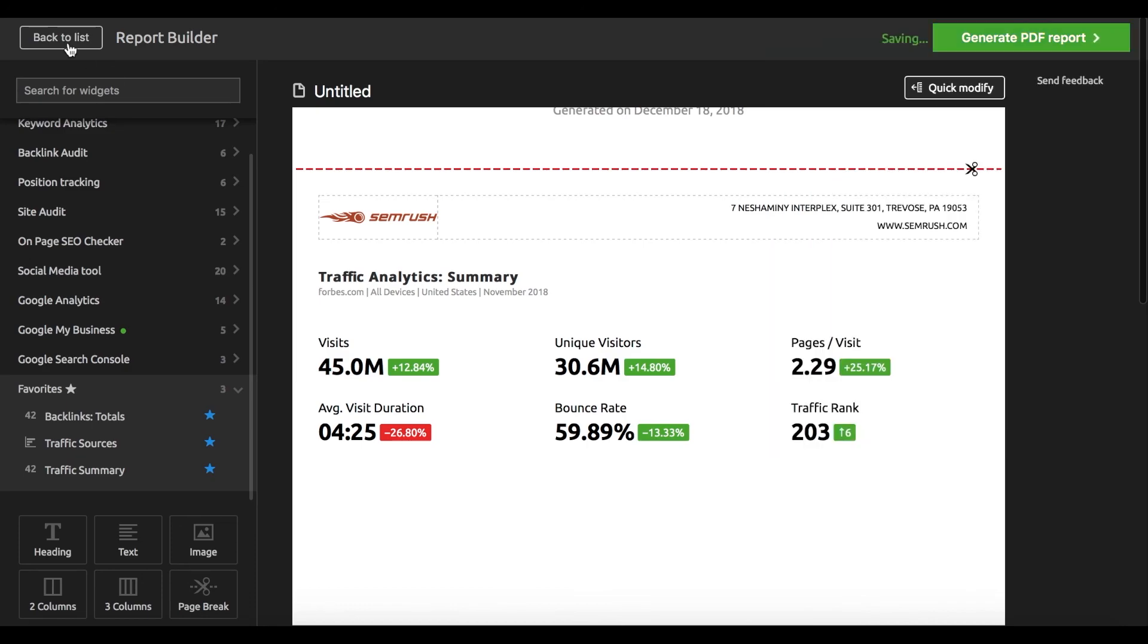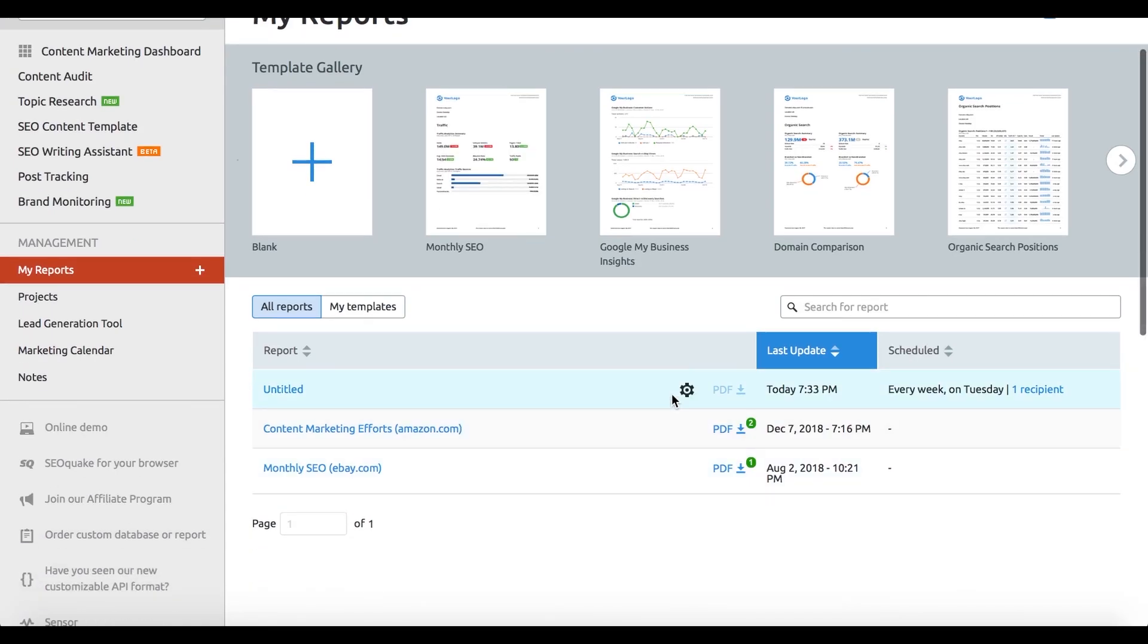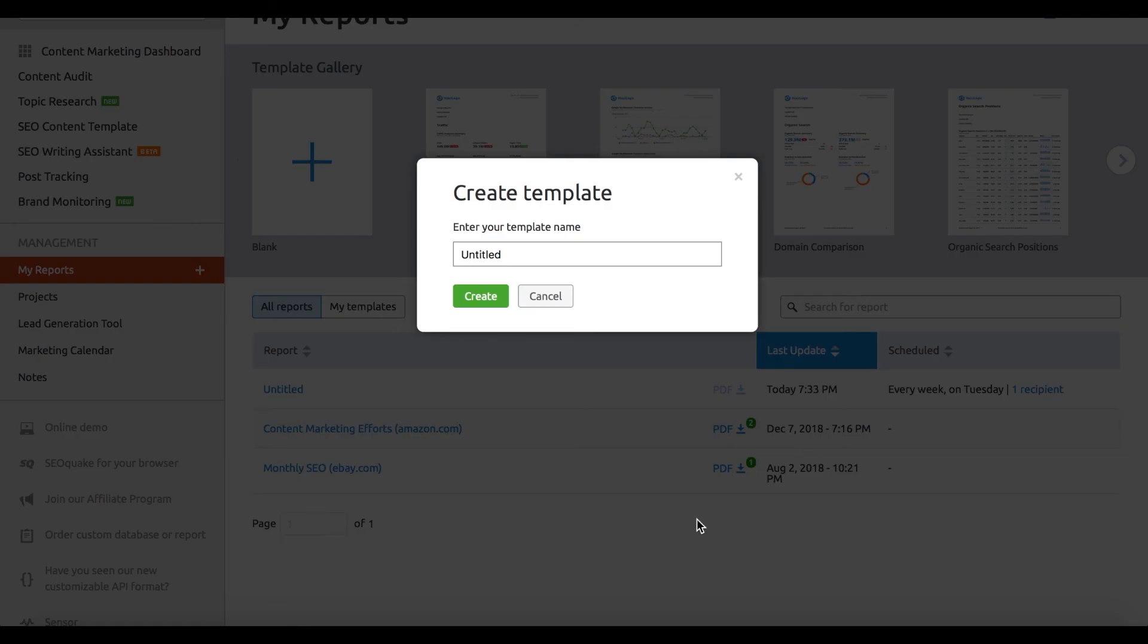schedule it to be mailed to your clients and coworkers on a regular basis. Just don't forget to save your newly crafted report as a custom template to make sure it's always at hand whenever you need it.